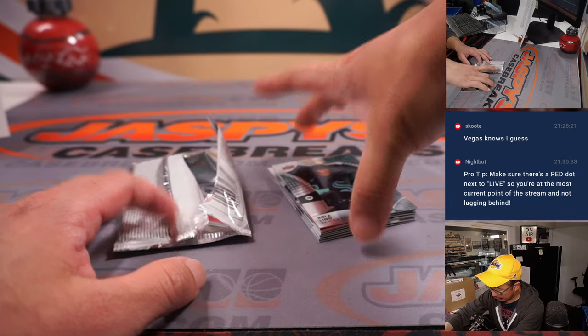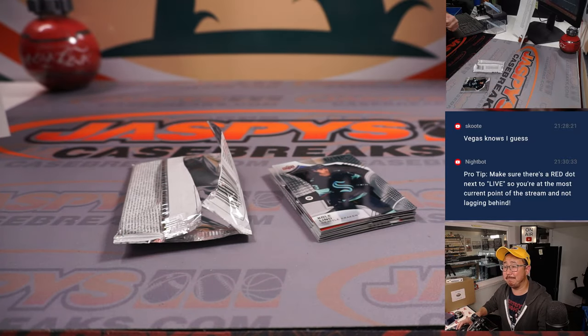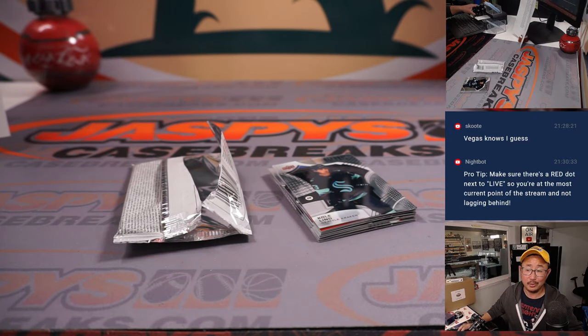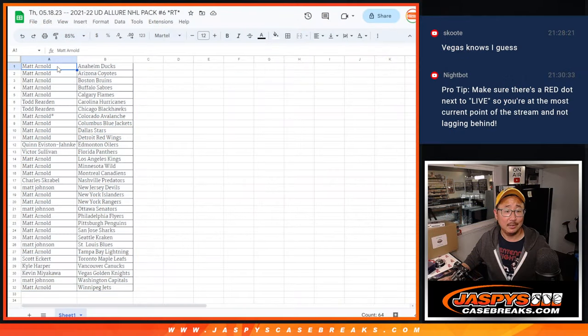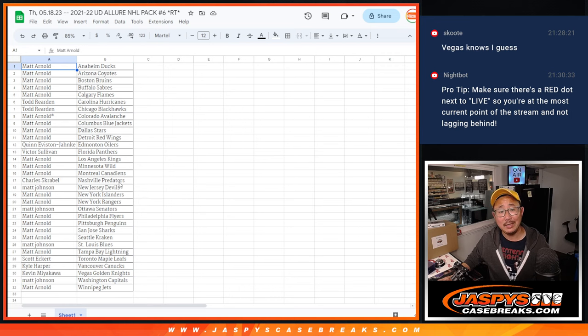Nothing too crazy there, but you know what's crazy? Giving away 10 Hit Parade Hockey spots. That's what's crazy.